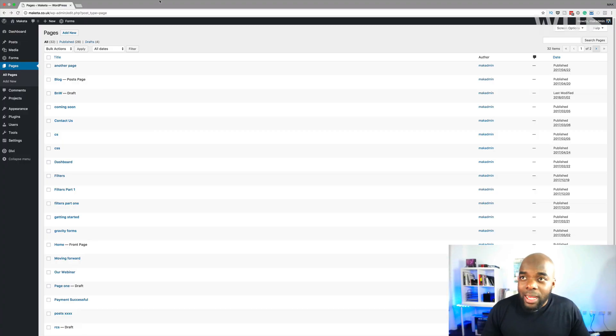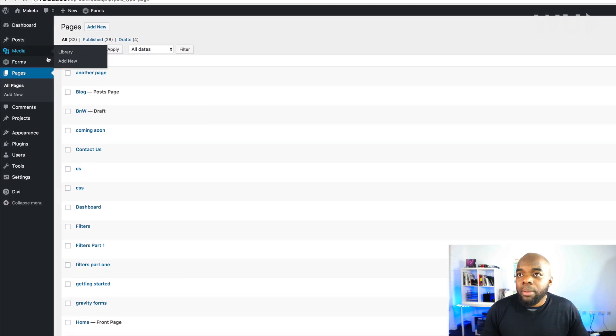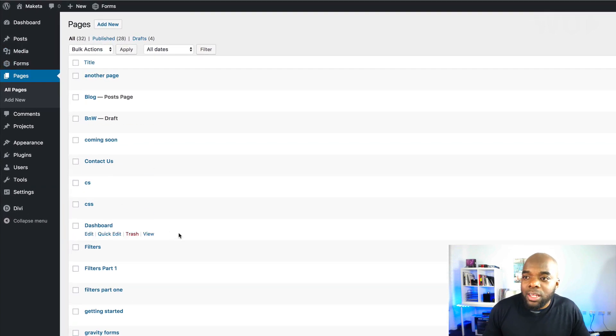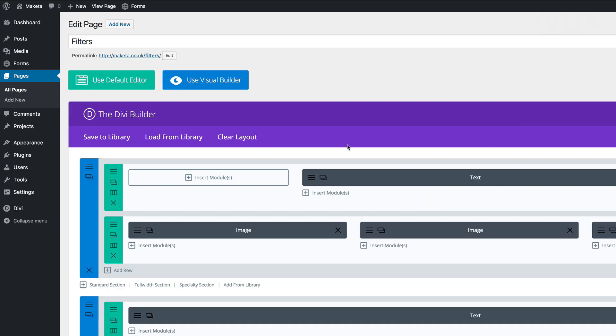Right now I'm in my WordPress admin dashboard. I'm going to go to a page which is pre-designed — I'm going to come over here to this filters page and click on edit. So the changes are in this Visual Builder, so I'm going to click on Use Visual Builder. When you first load the Visual Builder, it's hard to see where the changes are, so let me show you how you can access those changes.